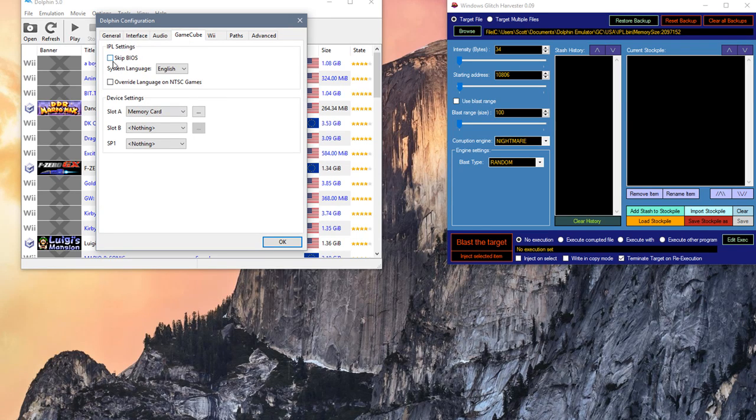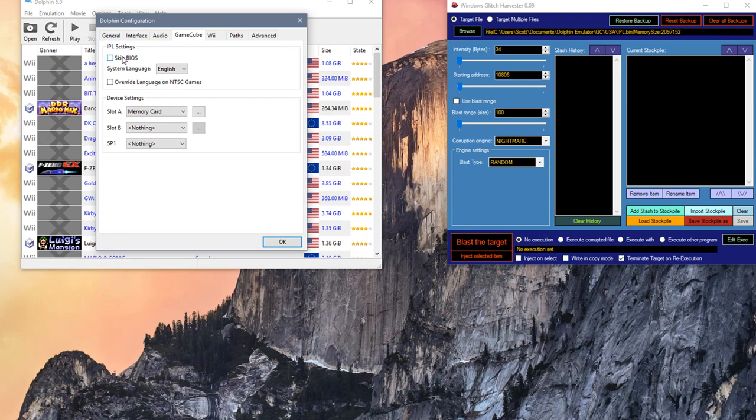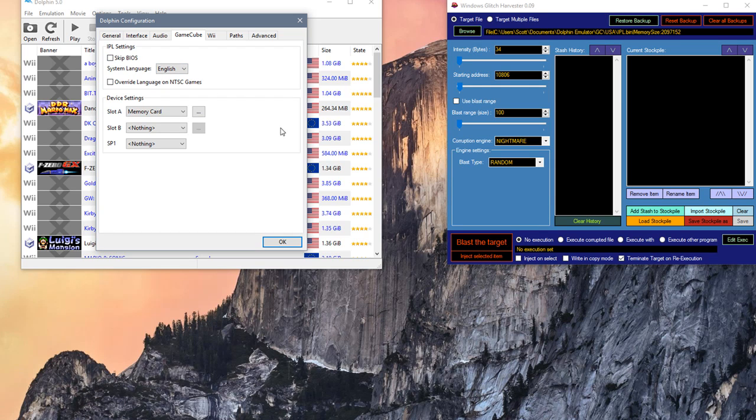Go to GameCube, make sure Skip BIOS is unchecked. If this is grayed out, it means you don't have a BIOS in the right folder. I'm not going to show you where the folder is, or how to get to it, or how to obtain the BIOS. This is all on you. This is purely me showing you the corrupting part of it.